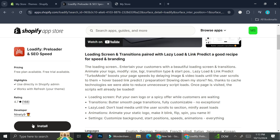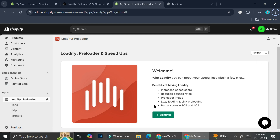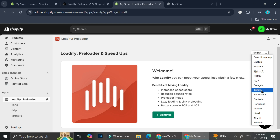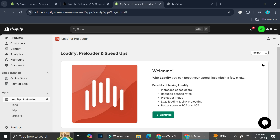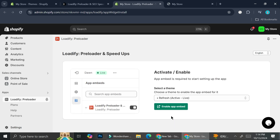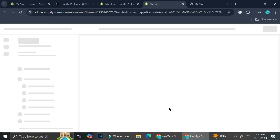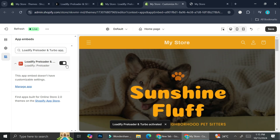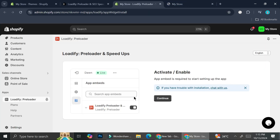Go ahead and click on install. Once you have it installed, you can set the language first — it comes with several different languages: English, Español, Français, Turkish, Dutch, and more. Choose the one you are most comfortable with; I'm going to use English. Click continue. In order to use this, we will have to enable or activate the app embed on our Shopify store. Click the 'Enable App Embed' option and it will bring us into the theme editor. Make sure you turn it on, then click save and close.